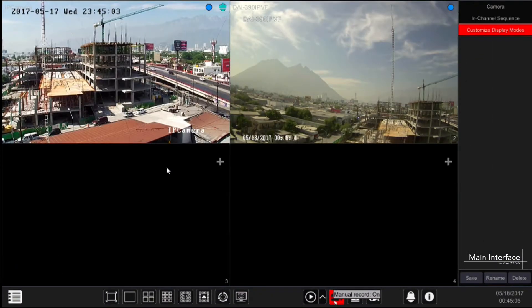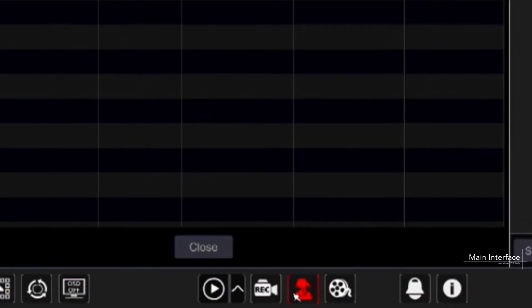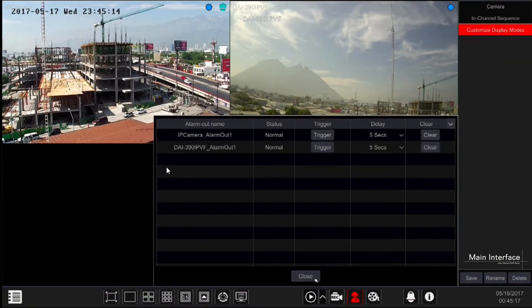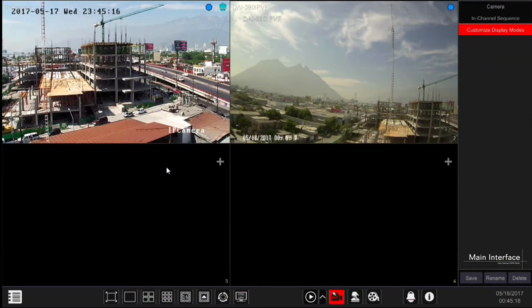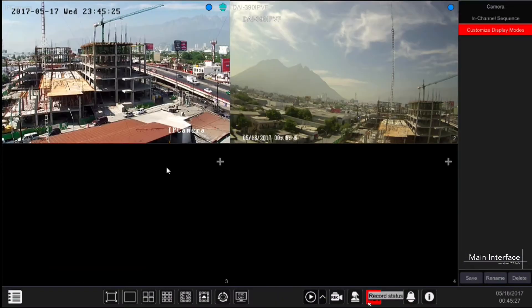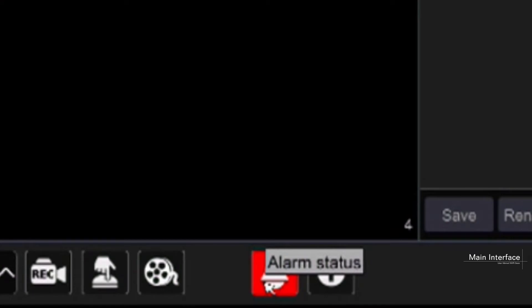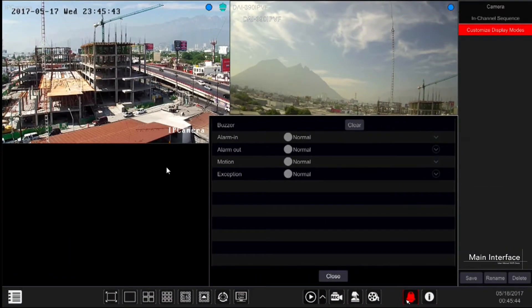Manual record button: click on it to enable or disable manual record for all channels. Manual alarm button: click on it to trigger or clear the alarm out manually. From the pop-up window you can customize the delay duration for each of the relays. Record status shows the recording status and parameters for all channels. Alarm status shows all alarm information including alarm in, out, motion, and exceptions.